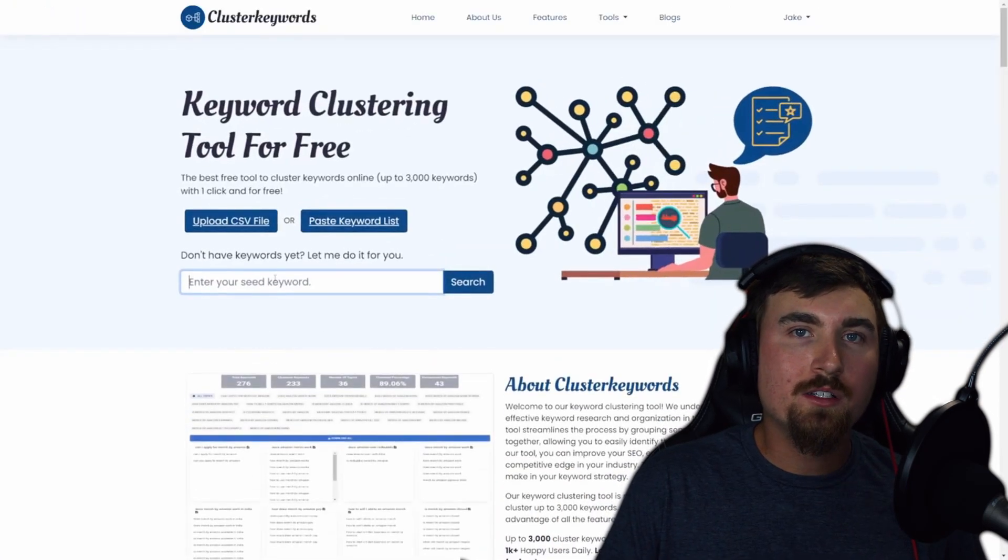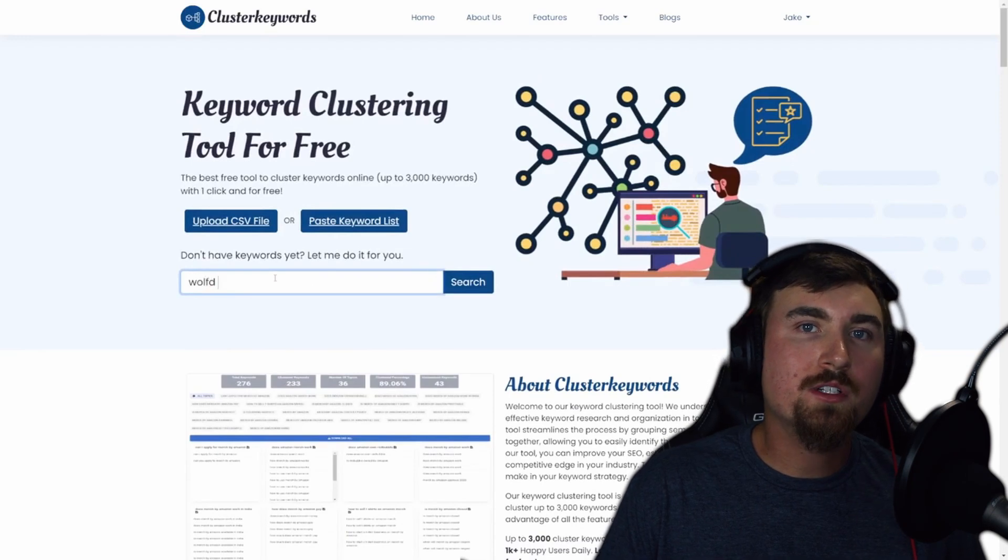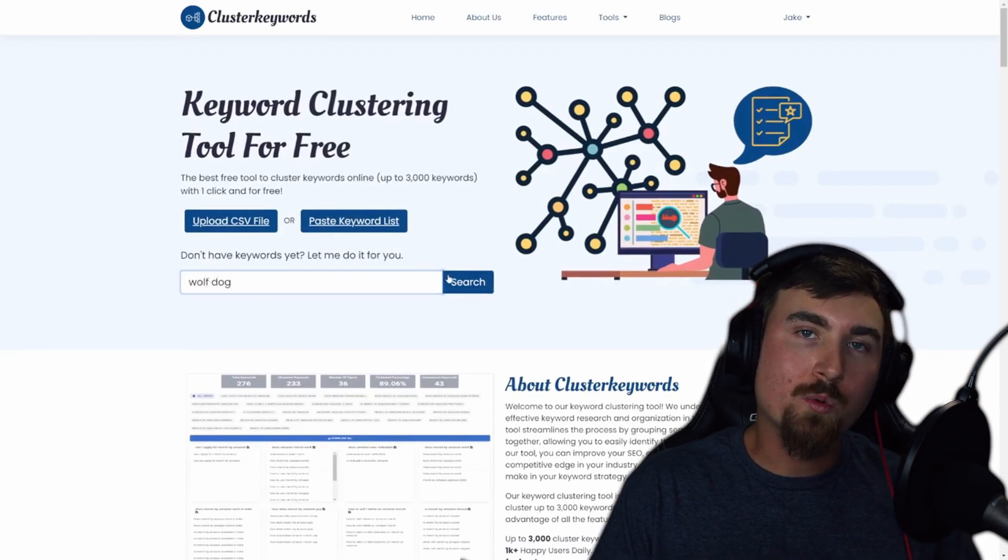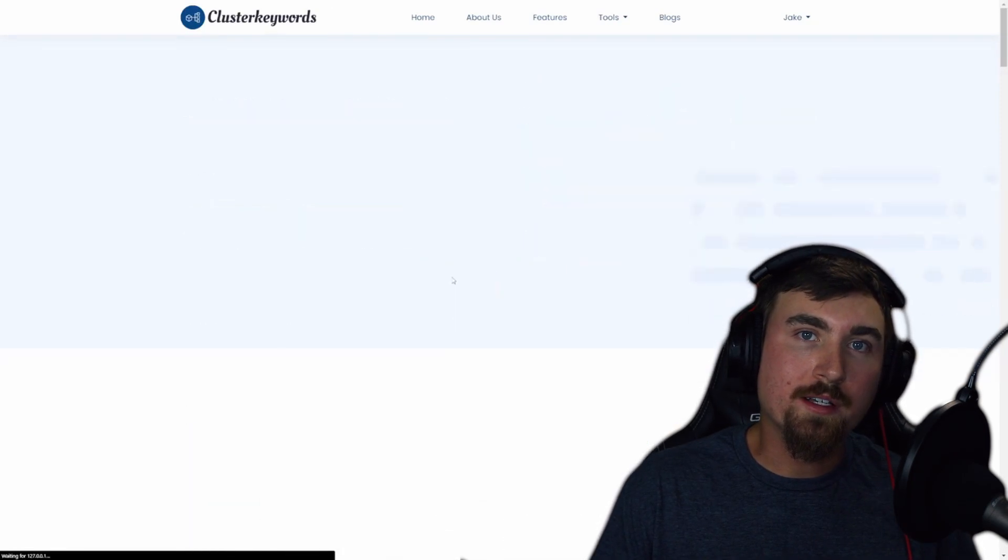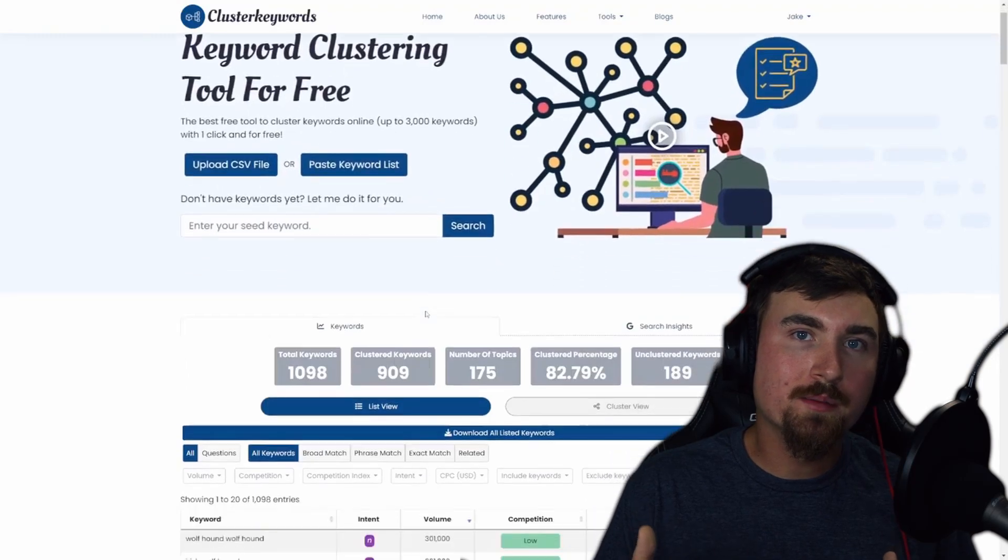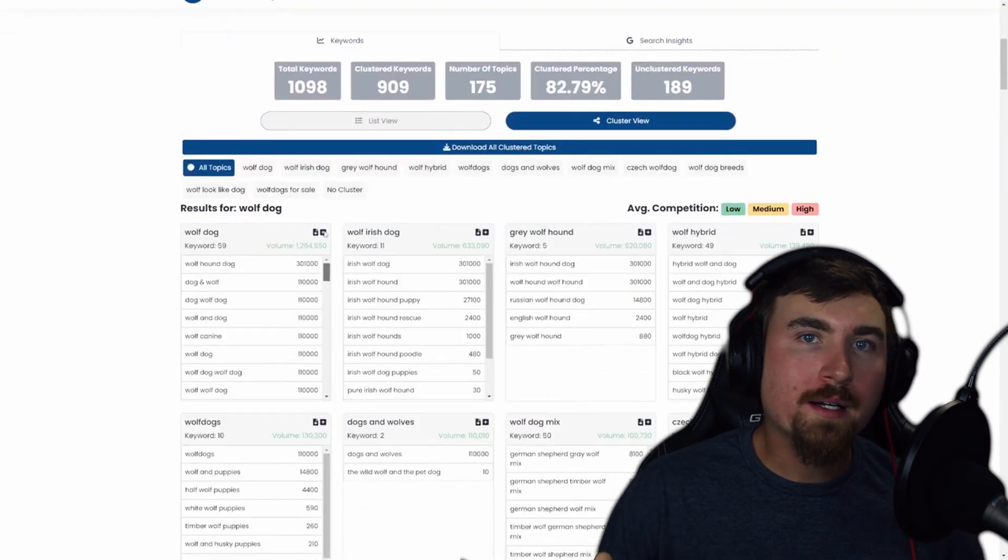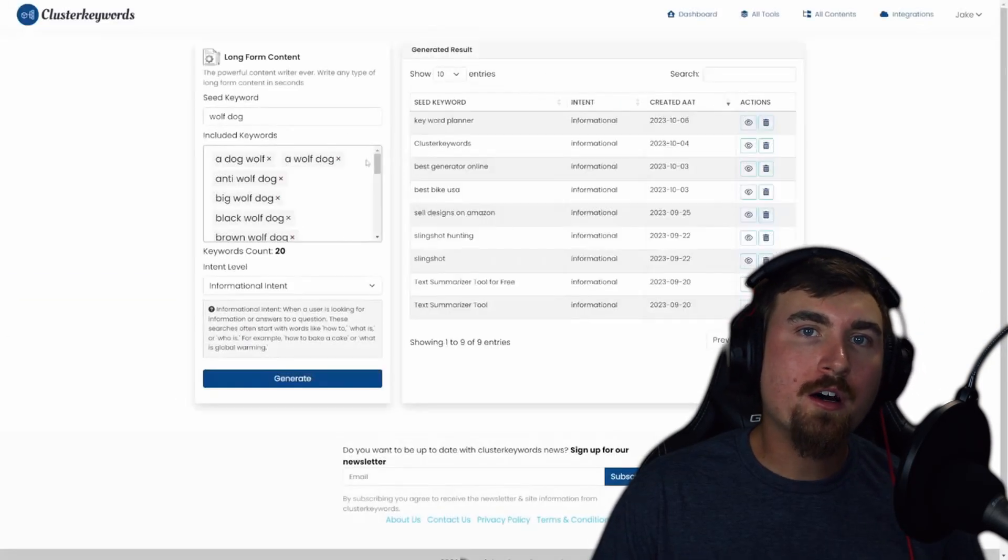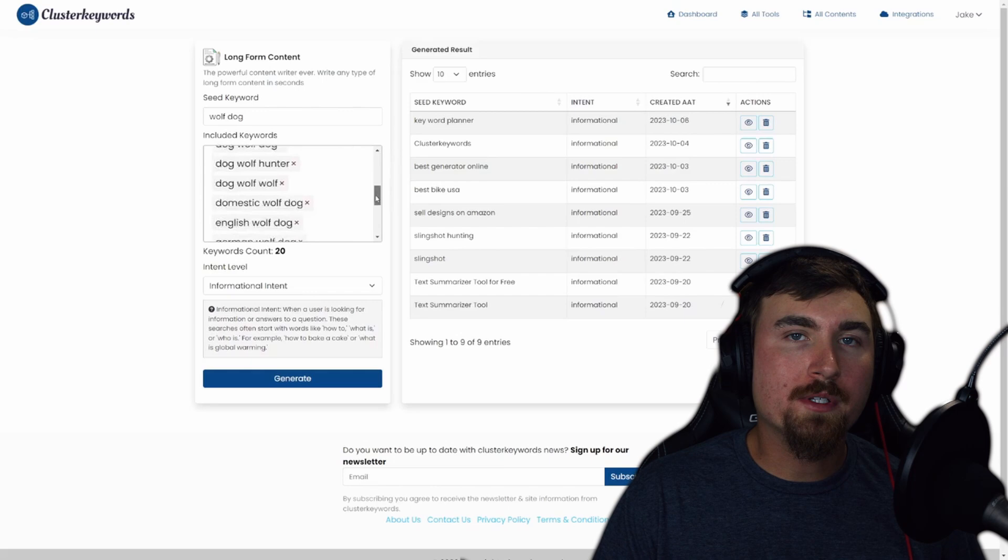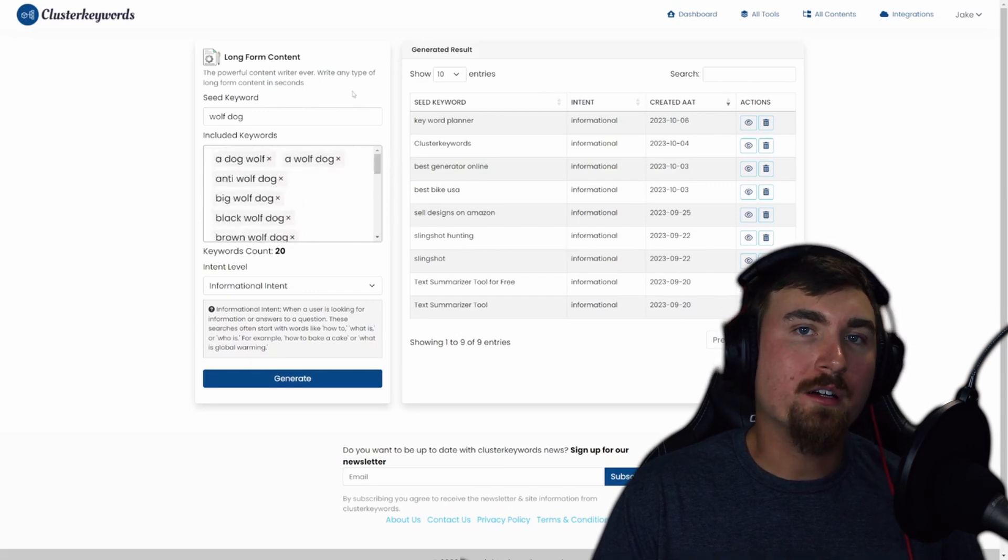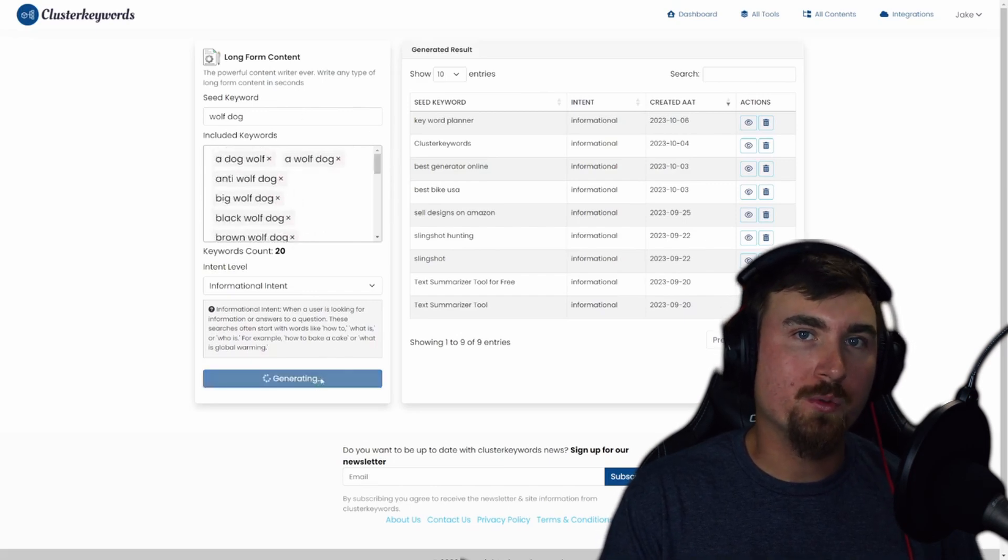Alternatively, you can use the Cluster Keywords tool to conduct keyword research and obtain relevant topics. Then, by clicking on the plus button, you can automatically populate the information into the Content Planner tool.